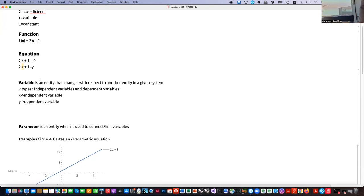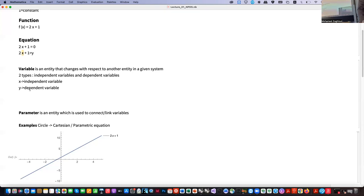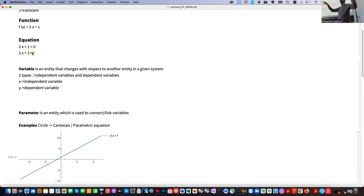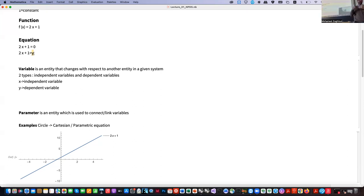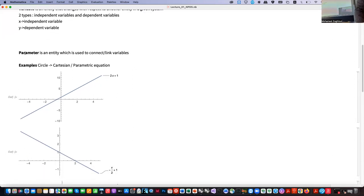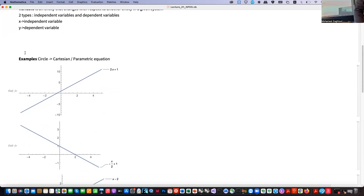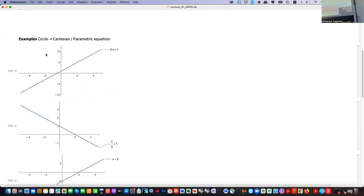So what is a parameter? Until now it hasn't appeared in this equation. Parameters mean you have something between x and y — if you change the parameter, you are able to control both variables. A parameter has its own expression that controls these variables from behind.